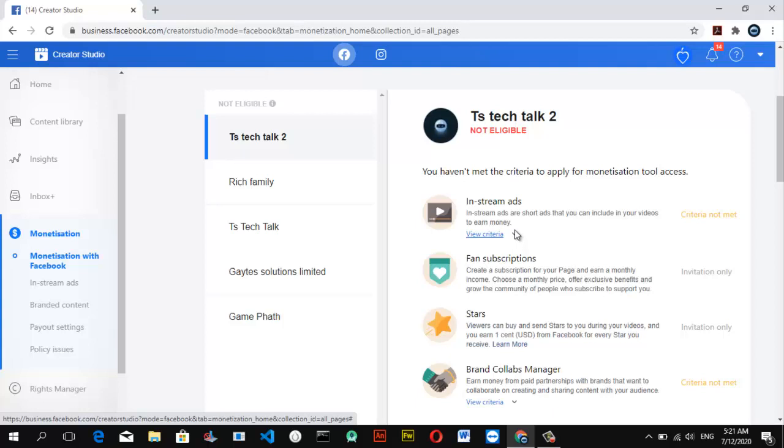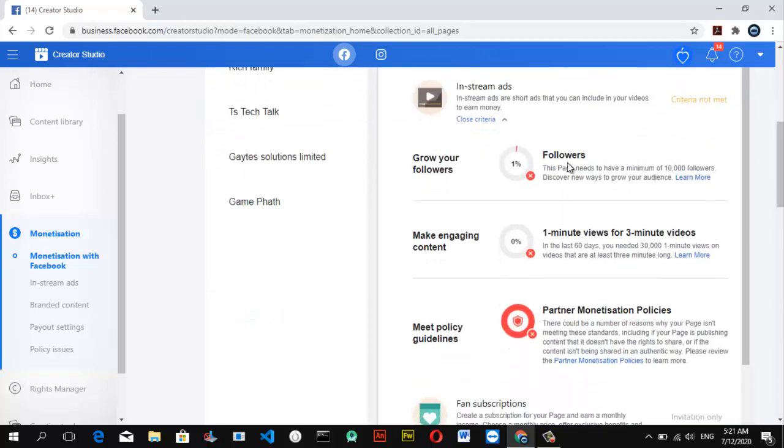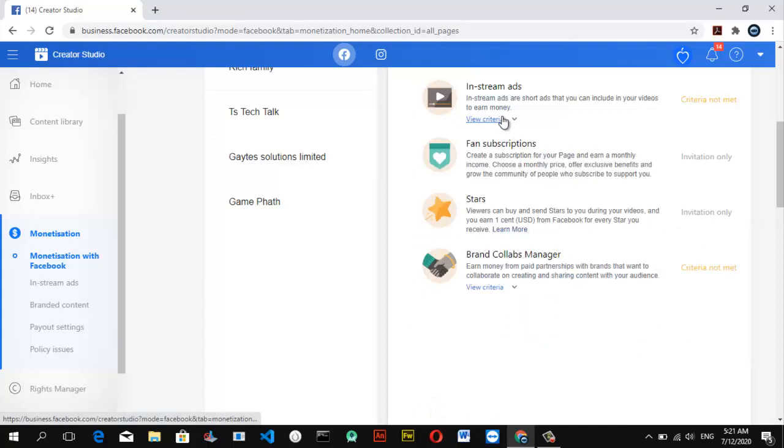This is not yet qualified. You can notice the followers are just 1% which is still starting, and the engagement is 0%. We need engagement up to 30k. These are the requirements. For your Facebook followers, you need up to 10,000 followers to be qualified for monetization, and for your Facebook engagement you need 30k minutes watch to get qualified. If you look at the guideline policy section, you haven't met the guideline policy as well. Once all these are checked, they're going to be in green color.